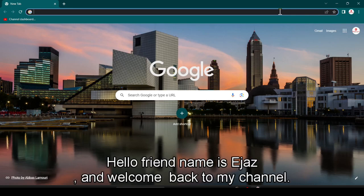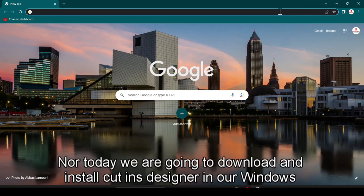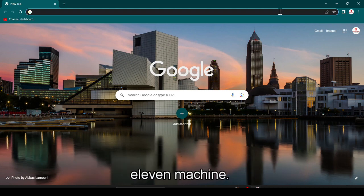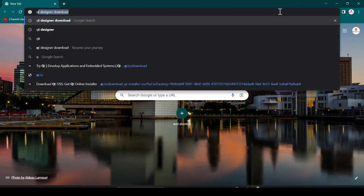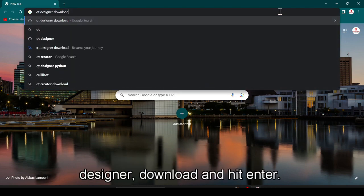Hello friend, my name is Ajaz and welcome back to my channel Bro Learner. Today we are going to download and install Qt Designer in our Windows 11 machine. First of all, open your favorite browser and search 'Qt Designer download' and hit Enter.